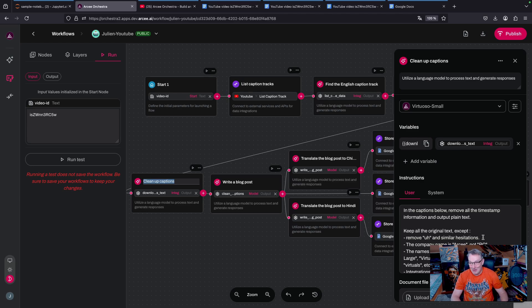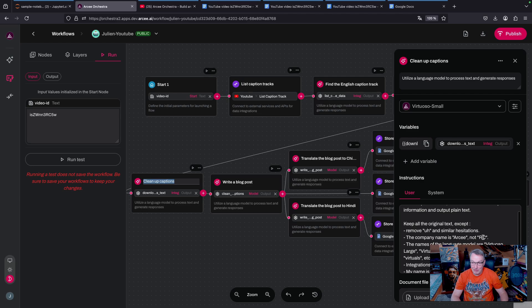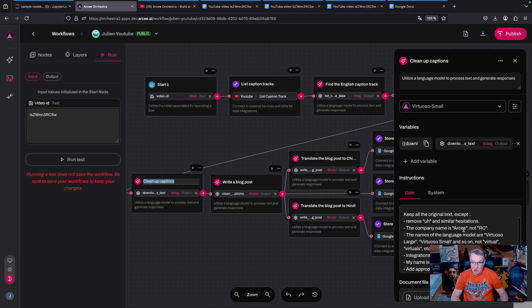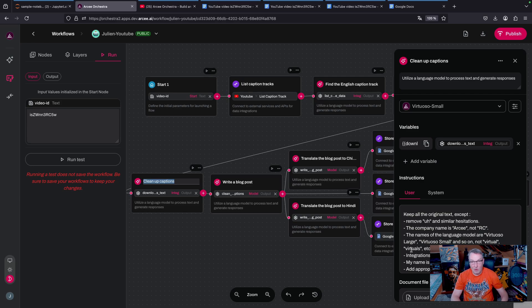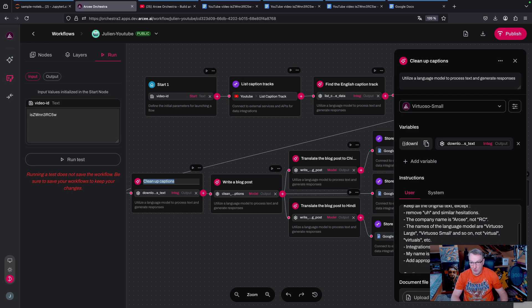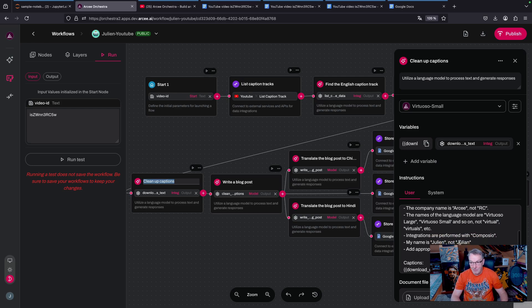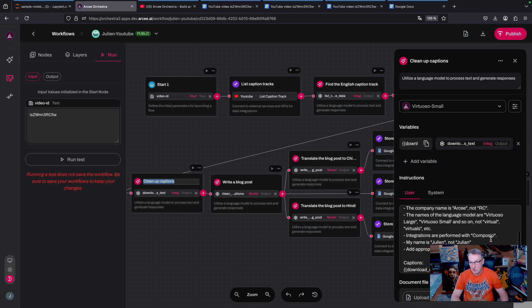So remove the hesitations that I'm guilty of, make sure the company name is RC not RC, which YouTube loves to output. Again, I make it clear that the model name is Virtuoso and not virtual or virtuals. Sometimes the transcription is incorrect, same for integrations which are done with a service called Composio.